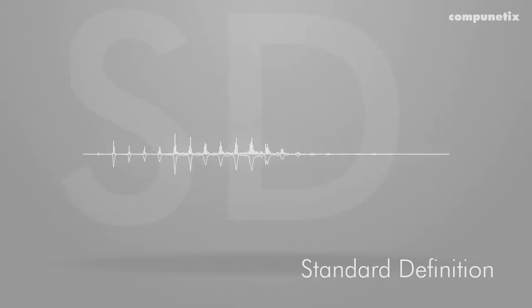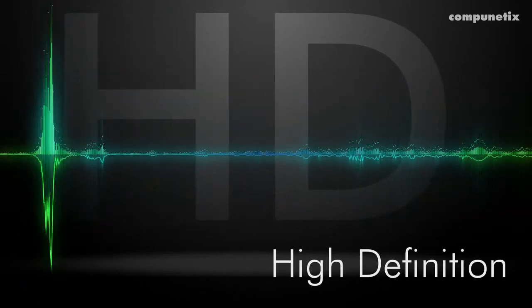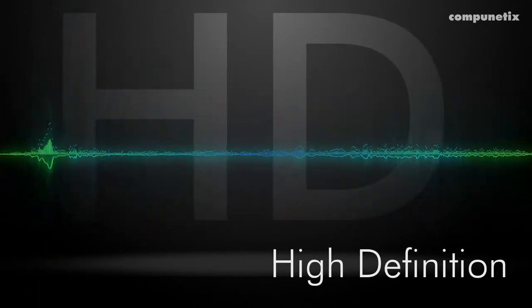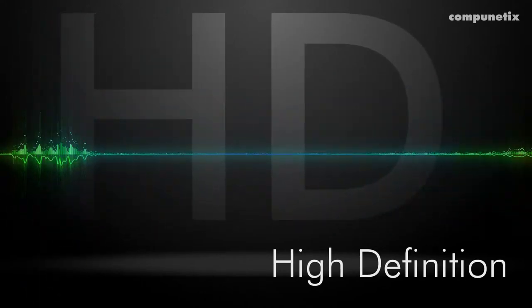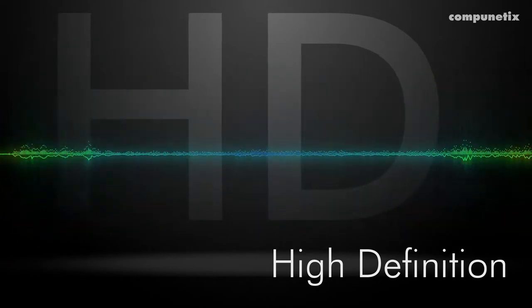Switching to, there we go. High definition voice. Hold on. What did you just do? I switched to HD. It sounds better, right?